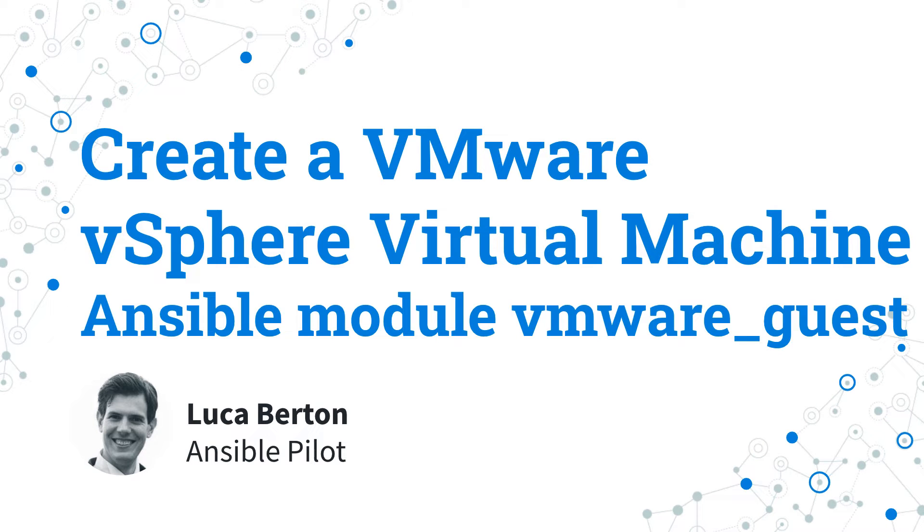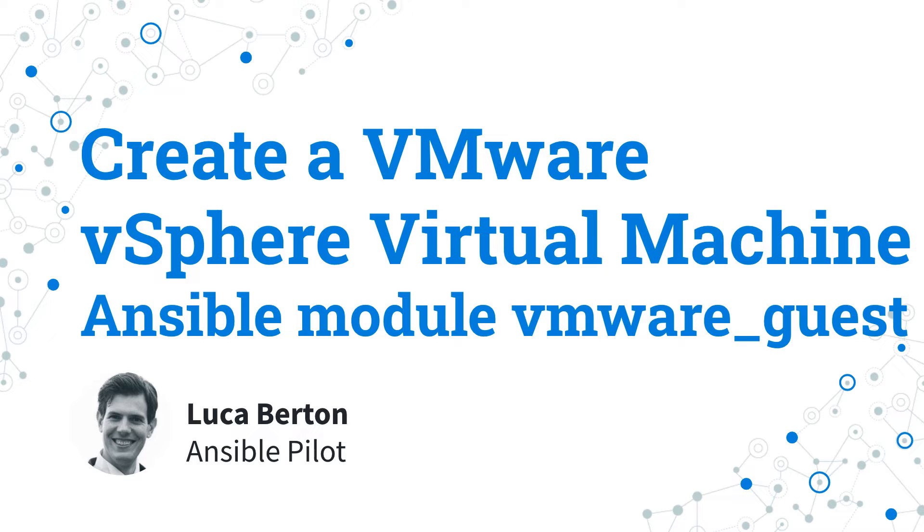How to create a VMware vSphere virtual machine with Ansible? I'm going to show you a live demo and some simple Ansible code. I'm Luca Berton and welcome to today's episode of Ansible Pilot.